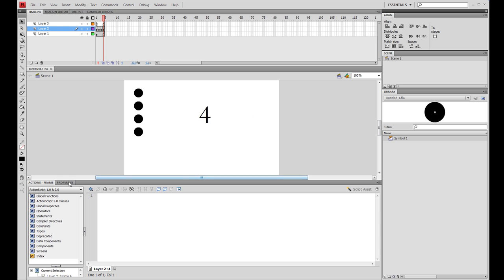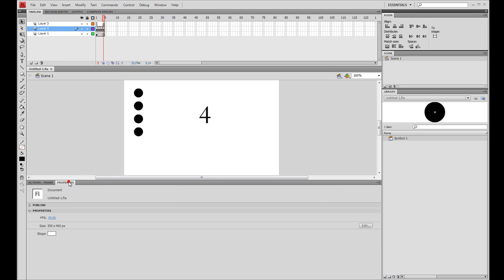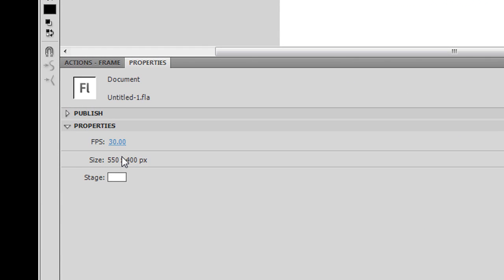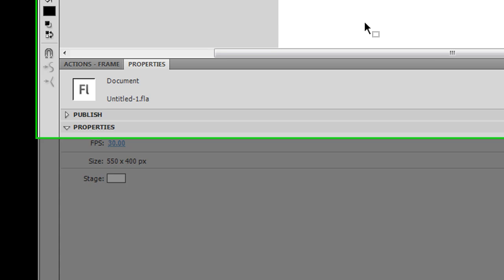You could also change the size of the document. If I go down to the properties down here, you can see the size of the document is 550 by 400 pixels. That's not really a good web size, but you could change that and make it more funky, perhaps add rollovers to the buttons and things. Right, so let's have a go at this.